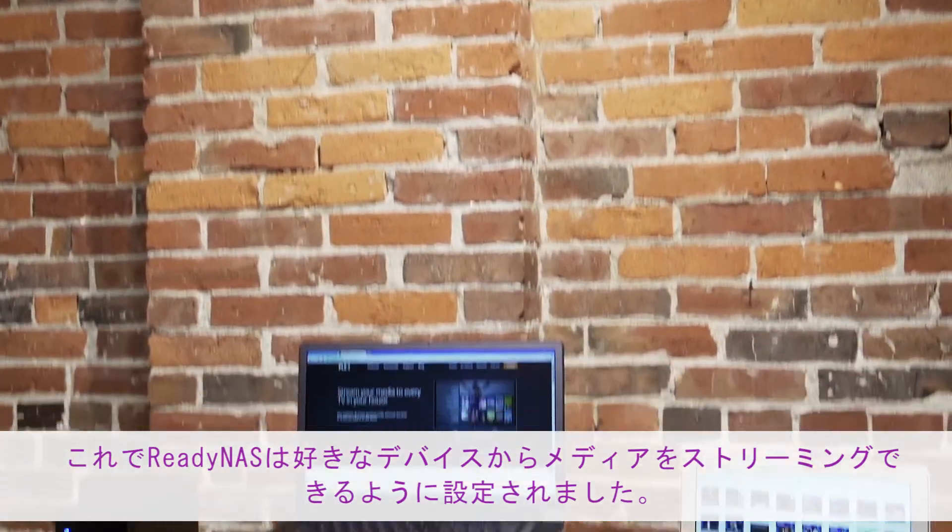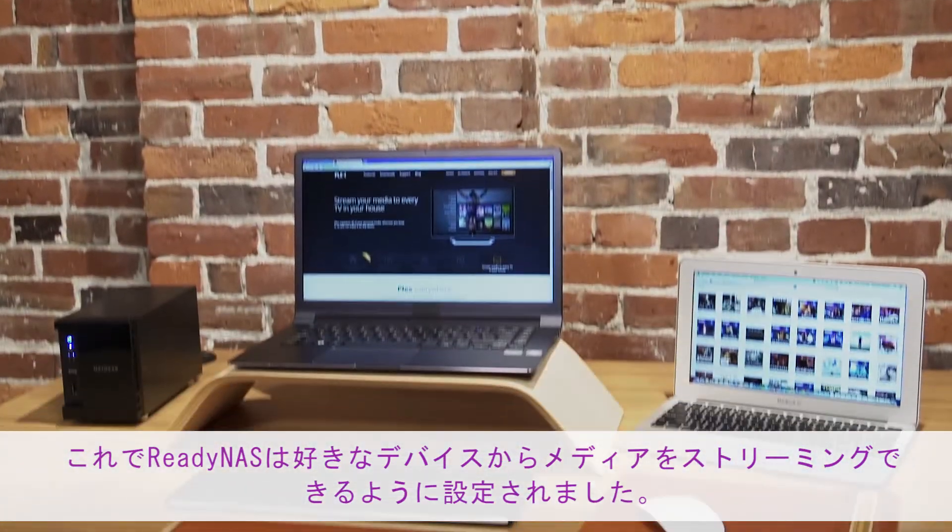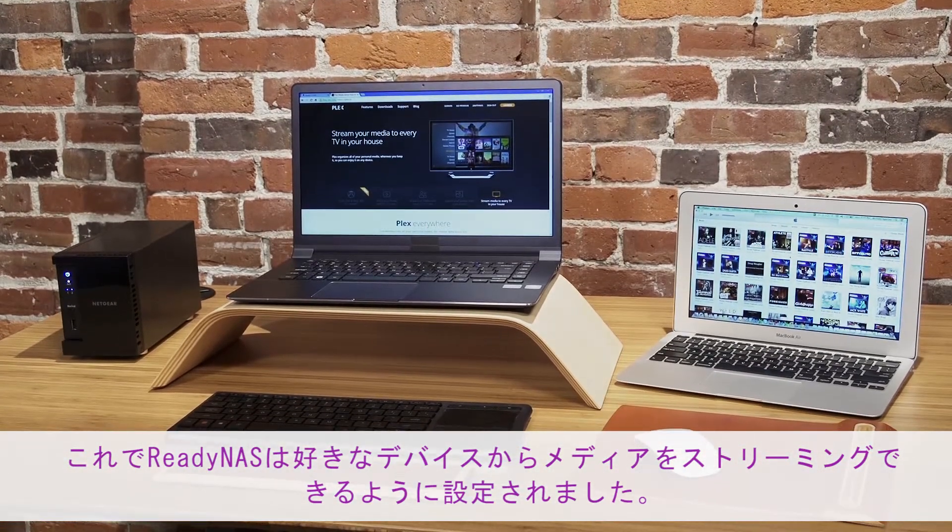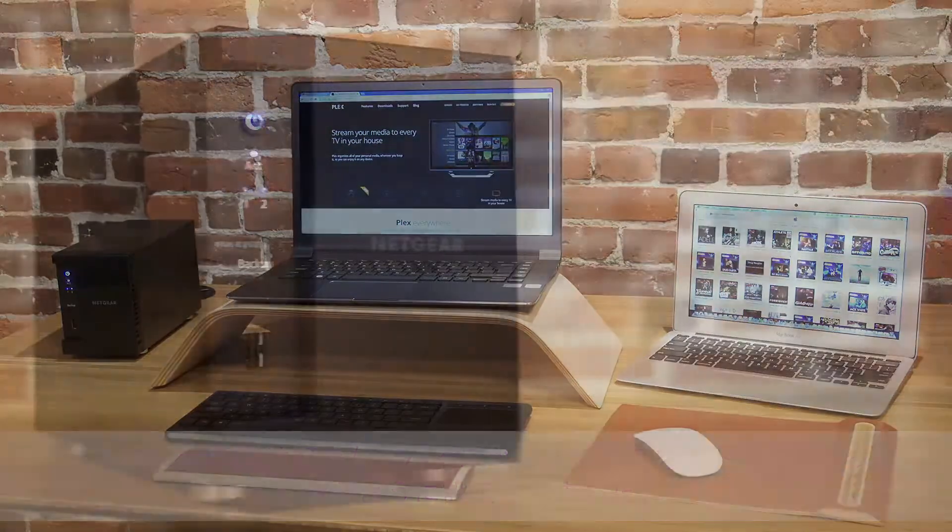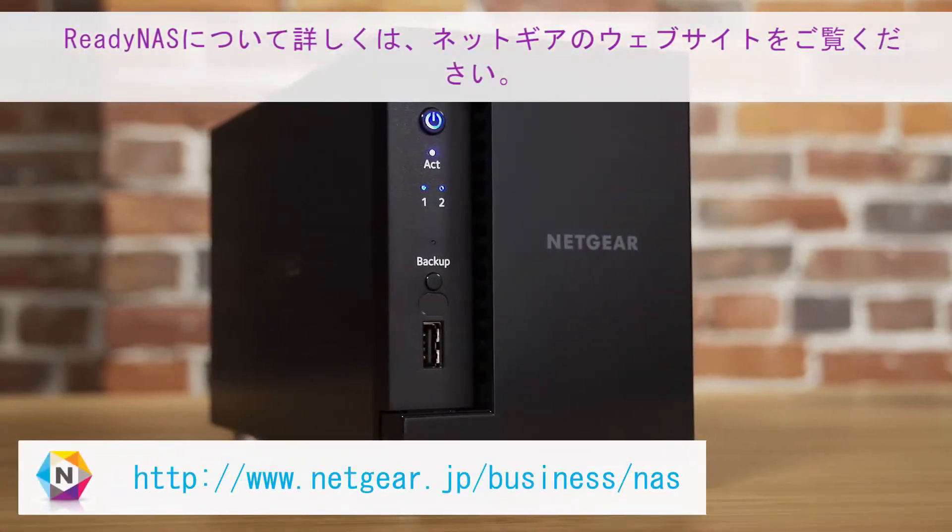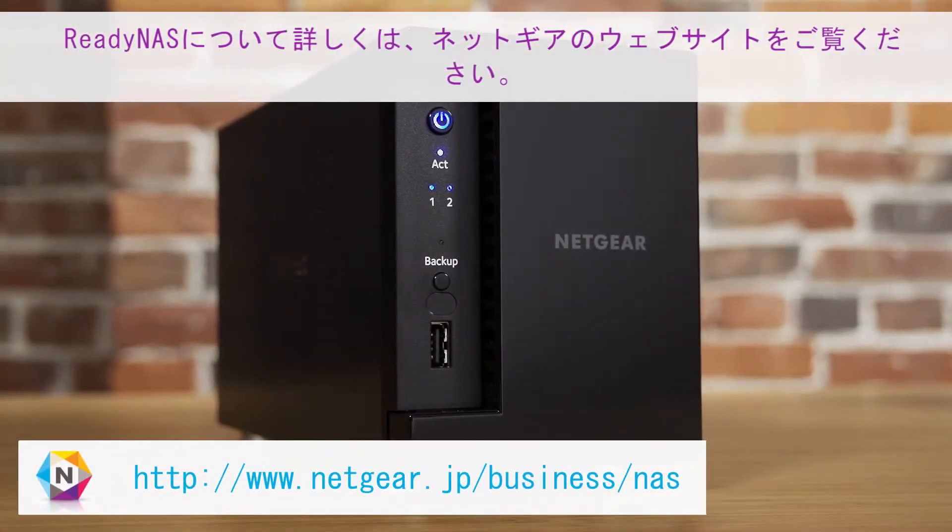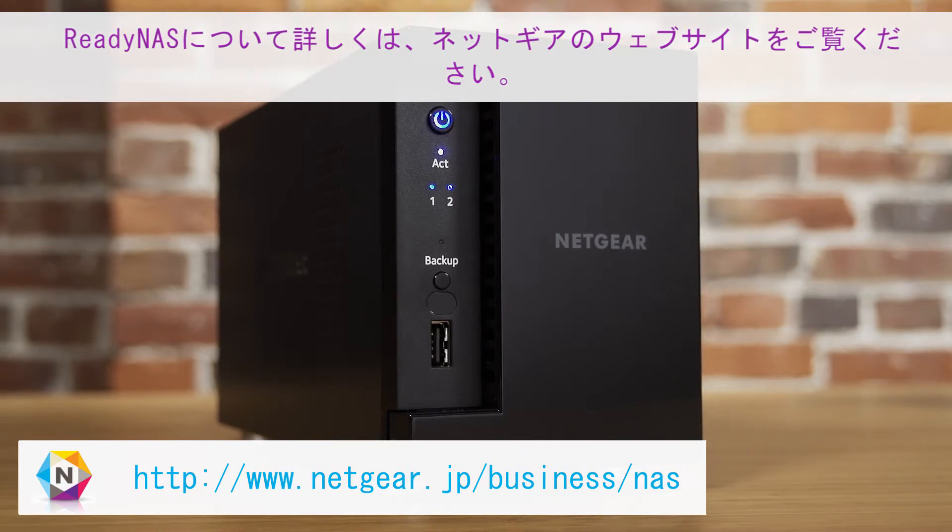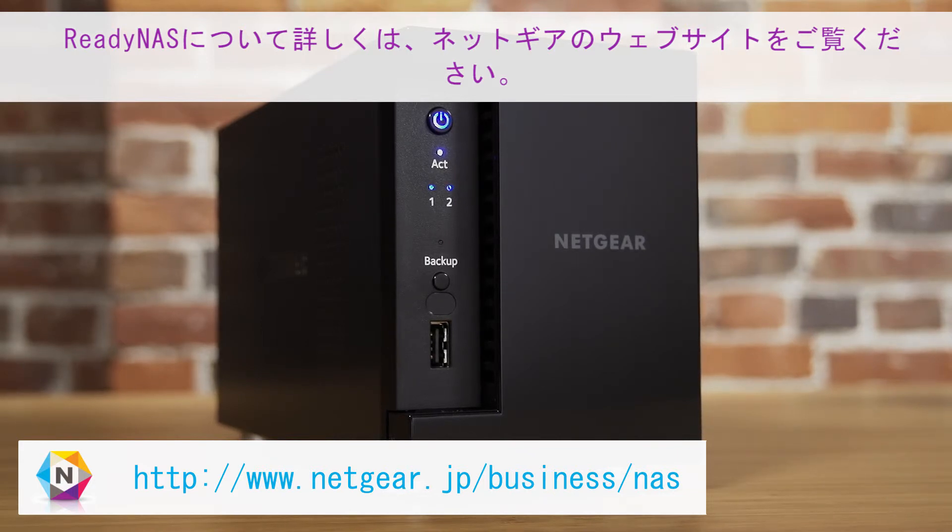Your ReadyNAS is now set up to stream your media to all of your favorite devices. For more information about ReadyNAS, visit www.netgear.com or visit the ReadyNAS forums to ask a question.